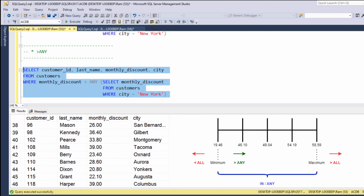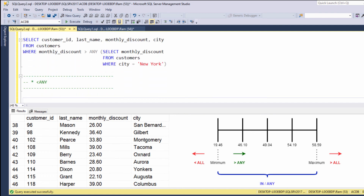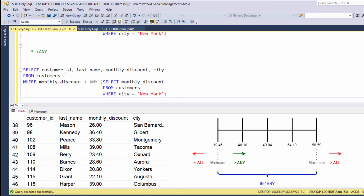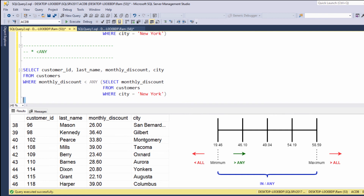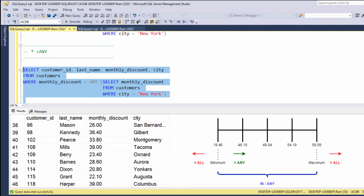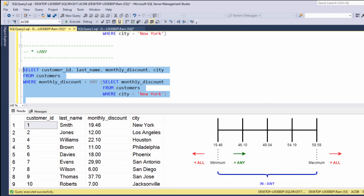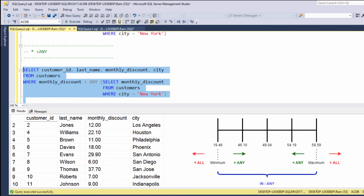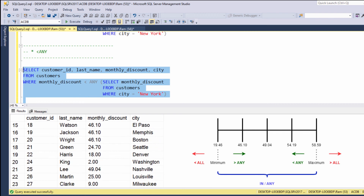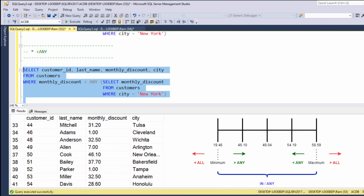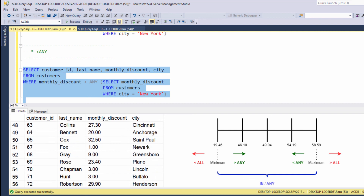And when we are saying less than any, let's change the greater than to less than and execute. When using less than any, we are looking for values that are less than at least one of the values in the subquery, or in other words, less than the maximum. So here we can get all customers with monthly discount less than the maximum value in the subquery.